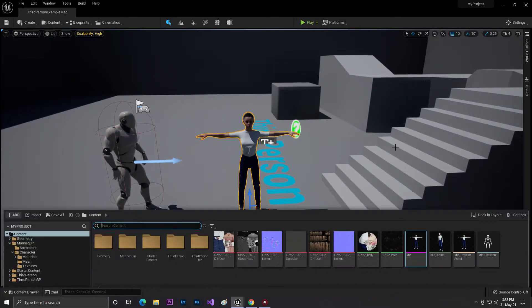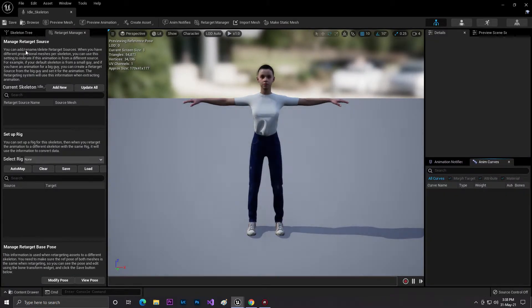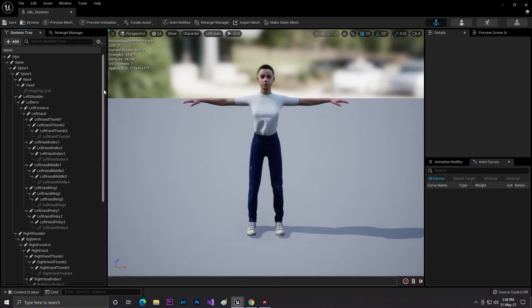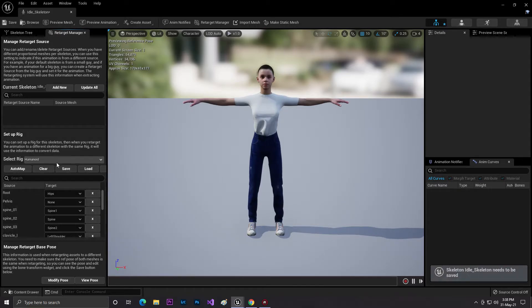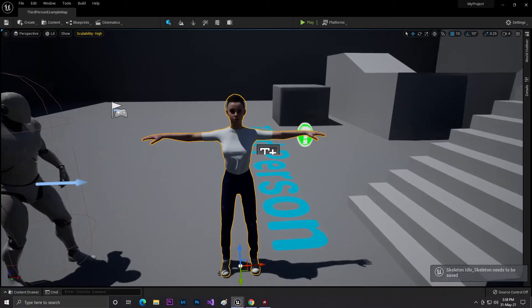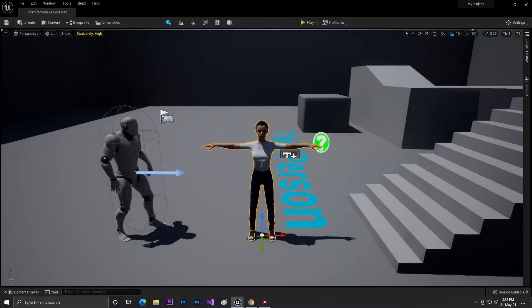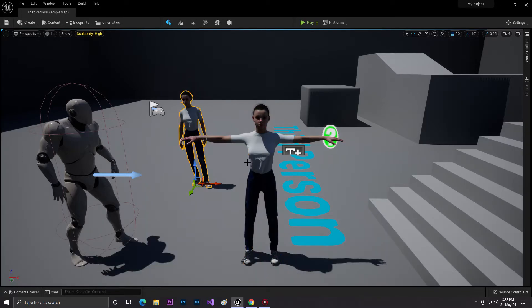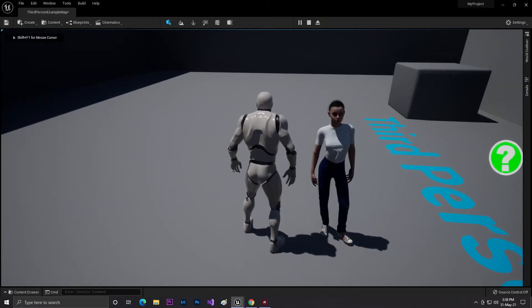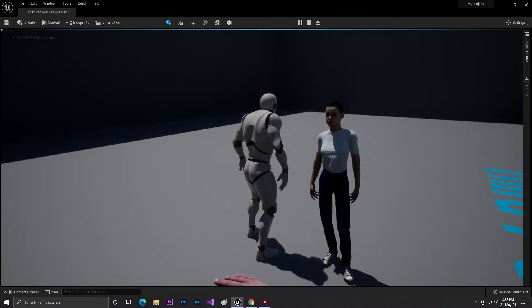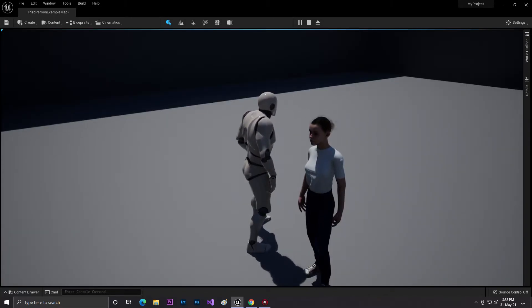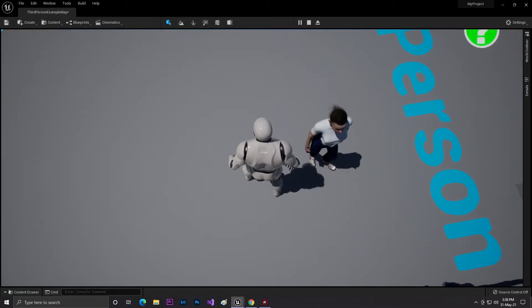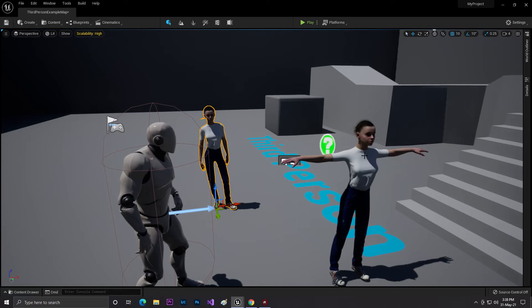Now let's open the imported skeleton body, go to trees, open the Retarget Manager, set it to Humanoid, click Auto Mapping, and click Save. We can now retarget with this skeleton. Here is our animation — if I hit Play, you can see the animation is playing. It's pretty smooth, though it may be hard to see. That's how you can import and use animations in Unreal Engine 5.